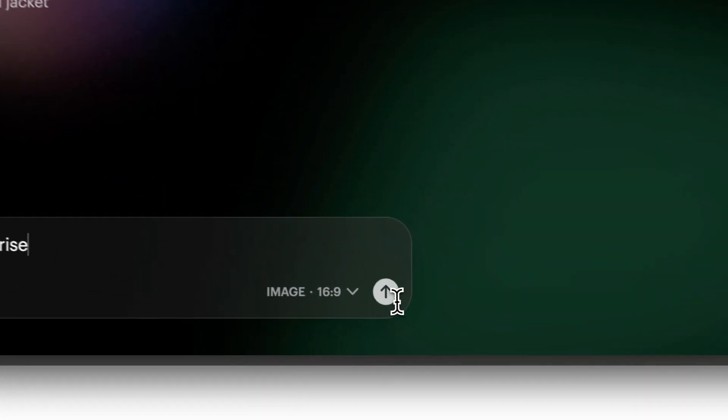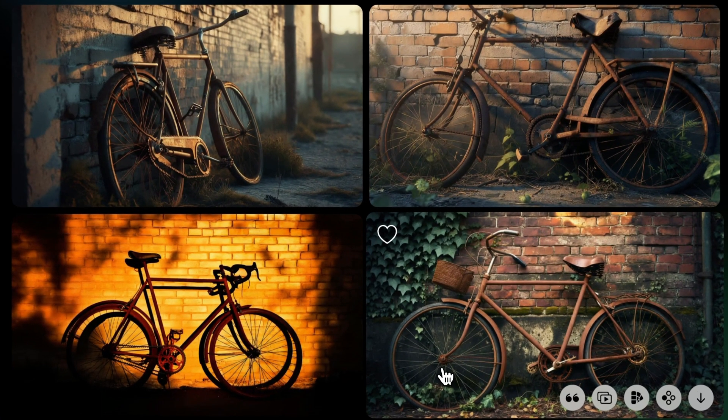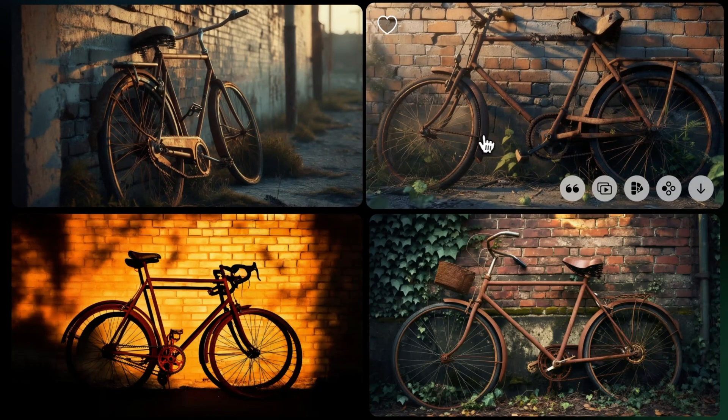Then, click the Generate button. Once you're happy with your image, you can select the Make Video button.